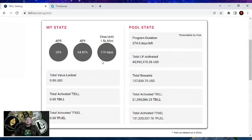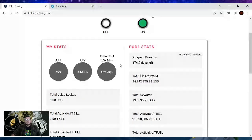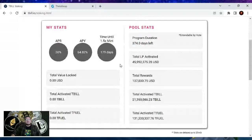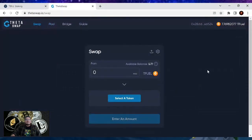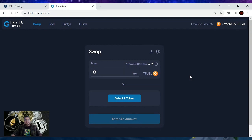That is it, people — we are now literally yield farming Tfuel and tbill. It was that simple. It's all on ThetaSwap, powered by Theta. Again guys, if you liked this video, thumbs up. If you got some use case out of it, subscribe. And as always, stay safe out there — don't fall for any phishing scams. So until next time, the CryptoSherpa is out. Guys, I'll see you next time. Bye!